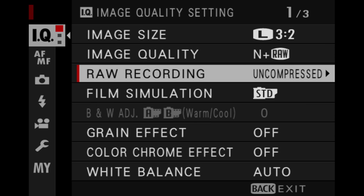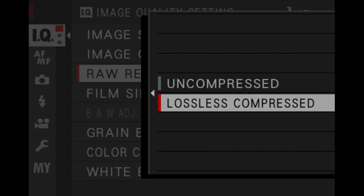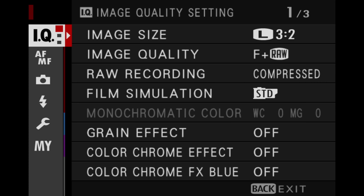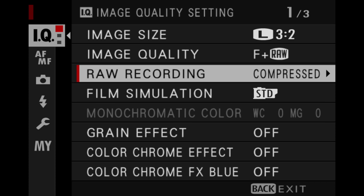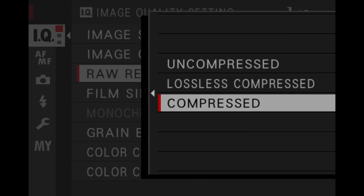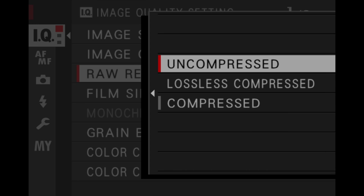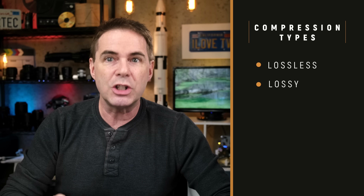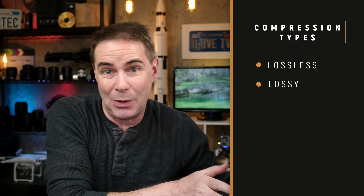Now, many Fujifilm cameras offer you two different types of RAW compression: uncompressed or lossless compressed. The launch of the X-T4 camera introduced the new compressed option. You choose it right here in the IQ section under RAW recording, and you have three choices. It's important for you to understand that there are two types of compression: lossless compression and lossy compression.